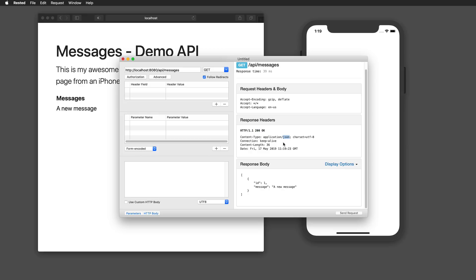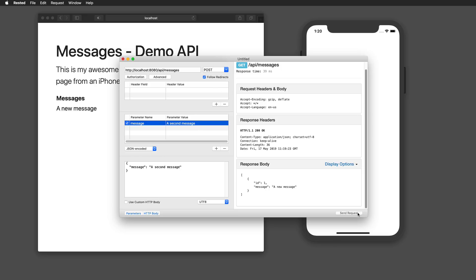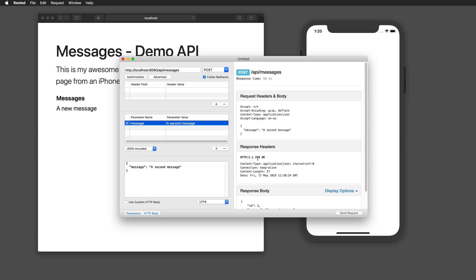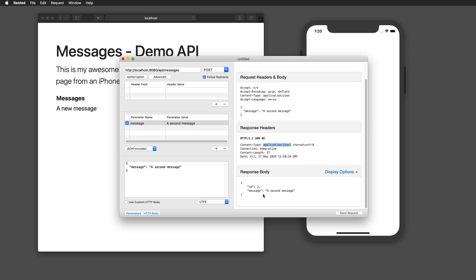We're receiving this as JSON and I have an ID for my message and a message key that gives me the actual message content. If we'd like to do this the other way around, we use the same API endpoint but with a POST request. What I have to do in RESTED is choose the correct encoding format — JSON encoded format. We're going to send one parameter with the key 'message' and a value of, for example, 'a second message.' Once I send this to my API, I get a response of okay, with content type application/JSON, and also get the message back as a response.